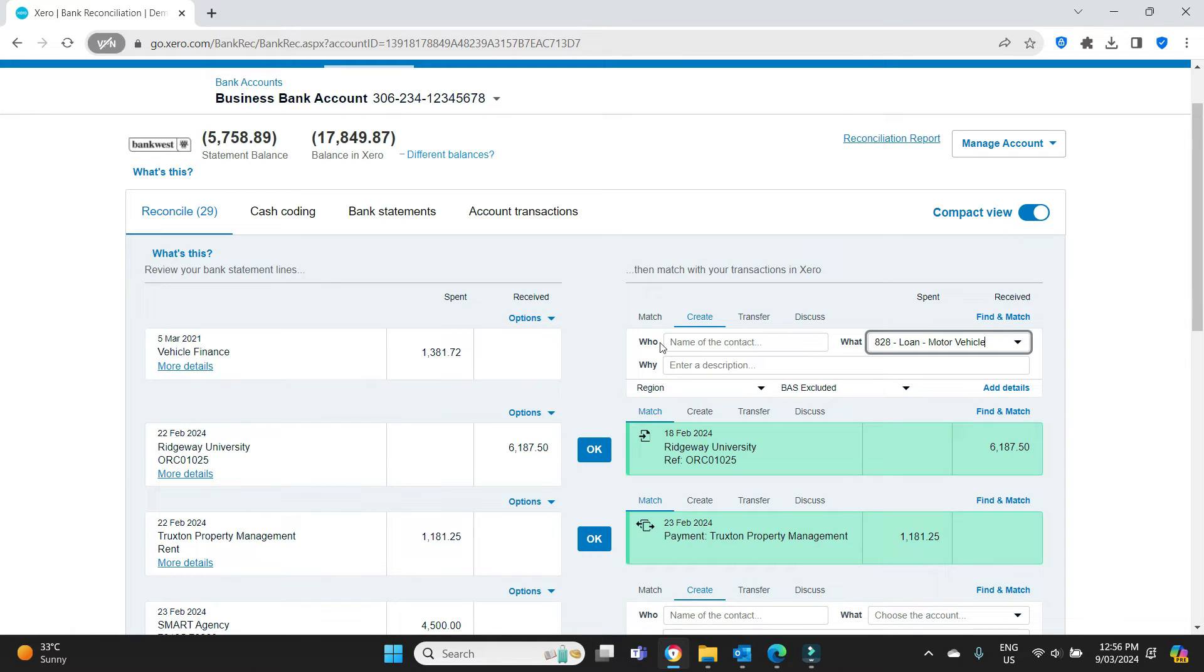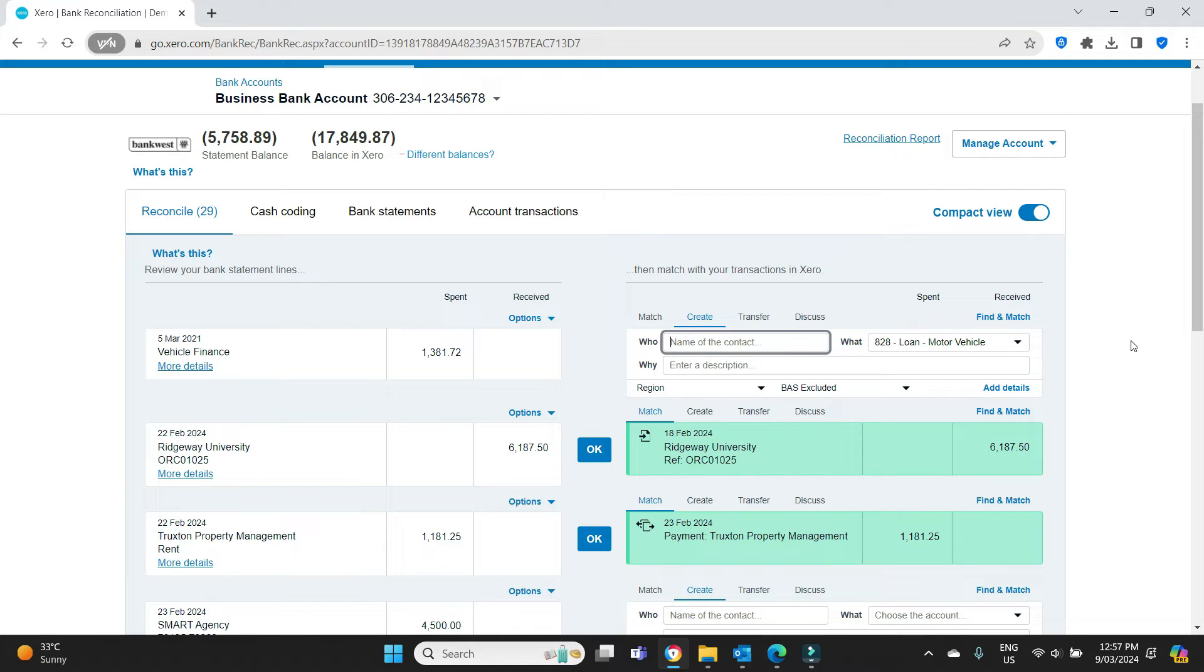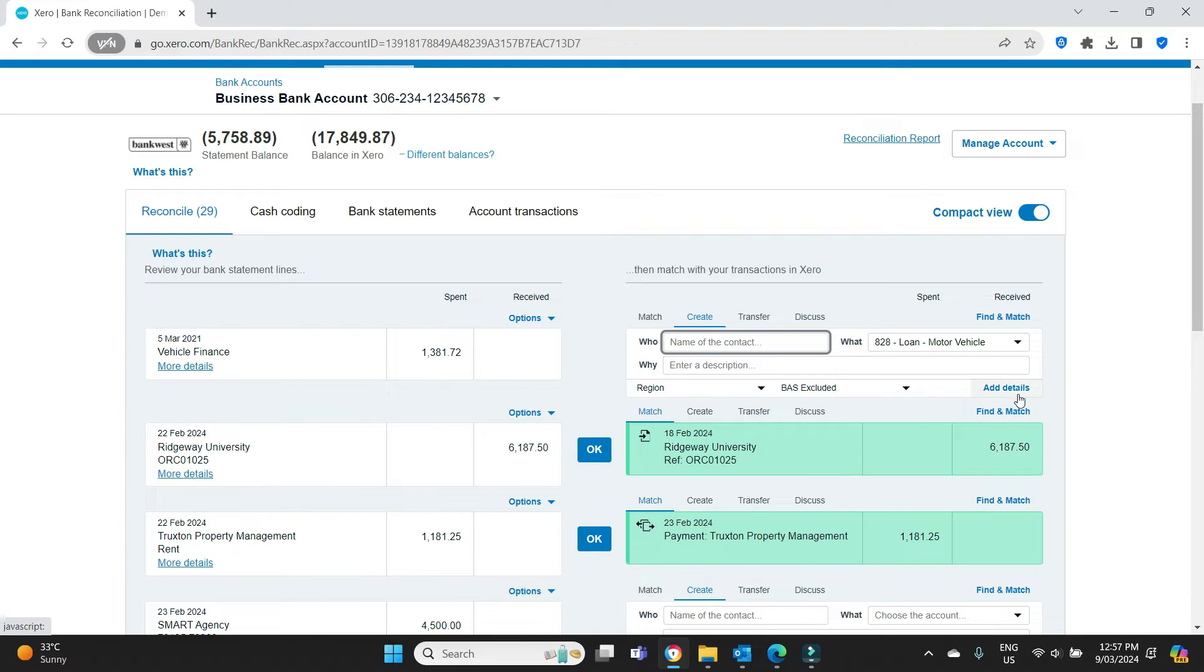Of course, you'll put in your card here, the who that will generally be the finance provider for the vehicle. And you might put in a description and it will be BAS excluded. But if you want to do it properly, or if you want to track your interest and loan liability amounts in real time in Xero, or even just make your accountant's job a bit easier at the end of the year, this is how you do it. So we're going to have to put in three line items in this case. So we'll have to go add details.